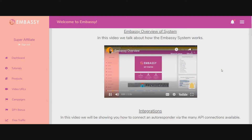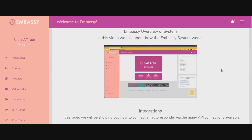Hi guys, welcome to Embassy. In this video, we're going to be talking about what Embassy is and what you can expect. You're on the tutorial section of the site, and beneath this video we'll be jumping into how to set everything up. It's relatively simple and straightforward, but you've obviously got to follow these training videos so you can see exactly how things work.